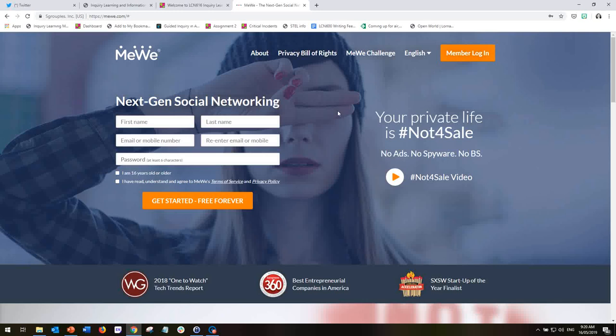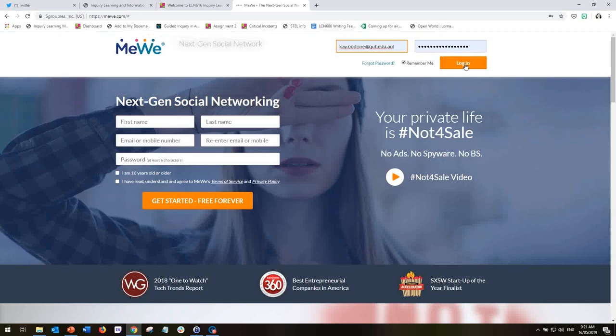So the first time you come to this interface, you will need to sign up which you do so by completing these details here and once you have, then when you come in next time, you just go to the orange button and click to log in.